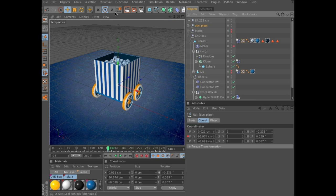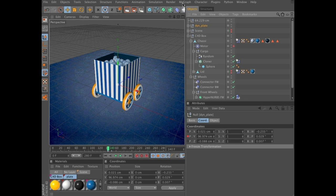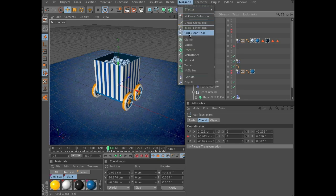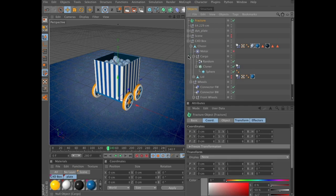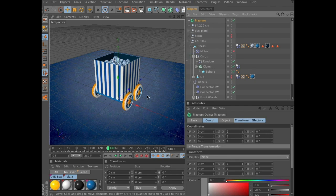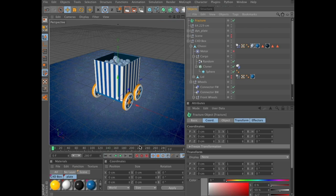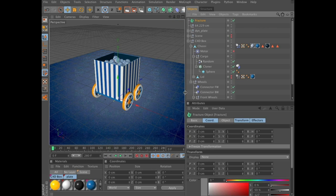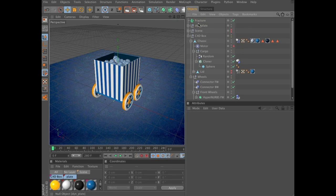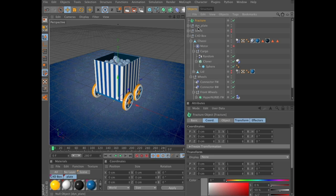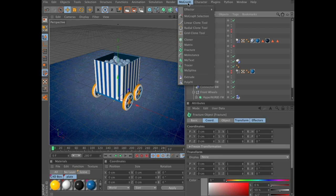And we do that by adding a mograph fracture object. We should probably be doing that at frame 0, I think. Fracture object, we can delete this one. We won't be needing that anymore. Fracture object.